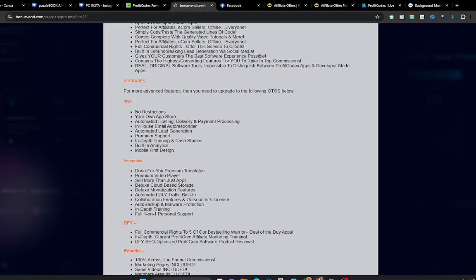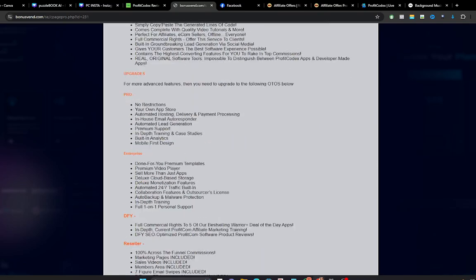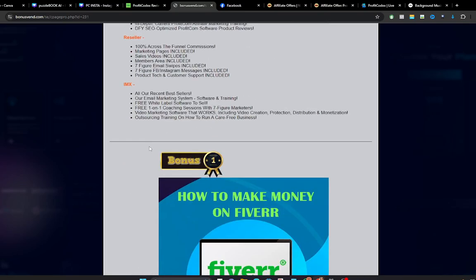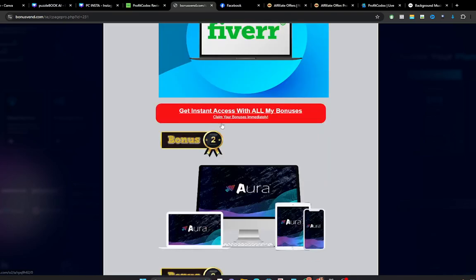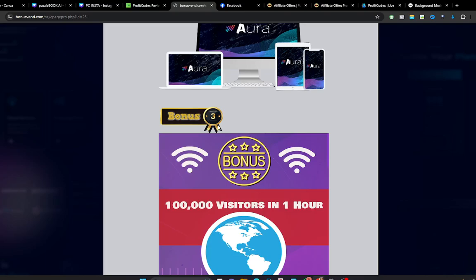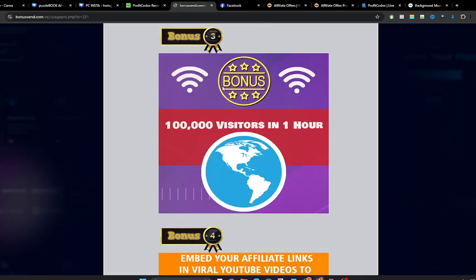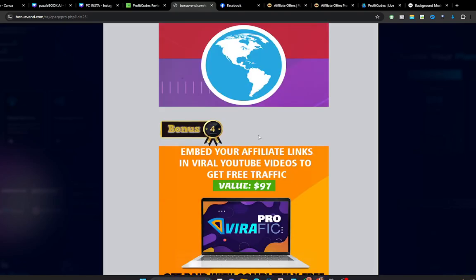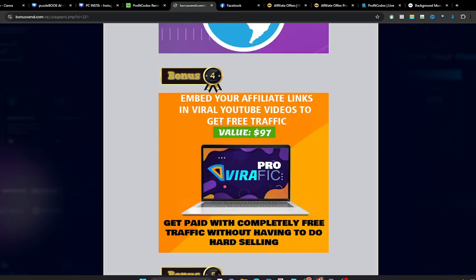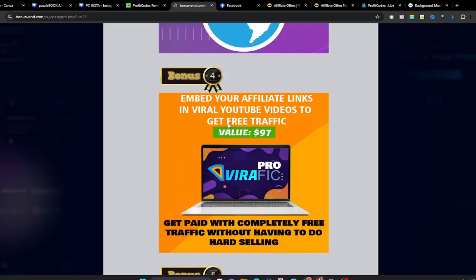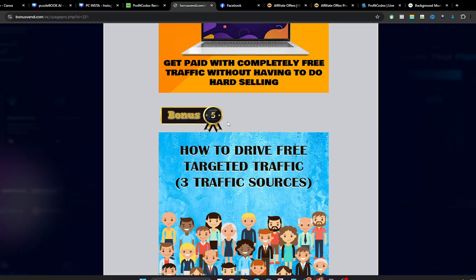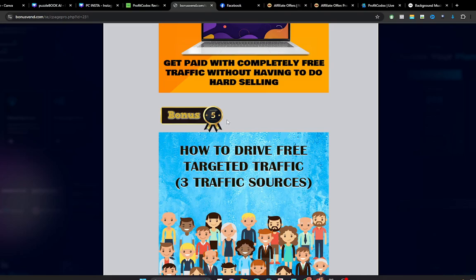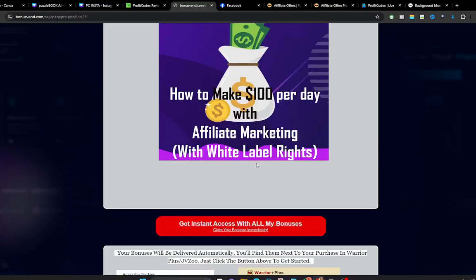And what are the bonuses you are getting? Access to the first bonus is how to make money on Fiverr. The second bonus is Aura, which is a software that allows you to create short videos. The third one is a trending course on how you can generate 100,000 visitors in one hour. The fourth one is how you can embed your affiliate links in viral YouTube videos to get free traffic. And the fifth one is how you can drive free targeted traffic to your offers. And the sixth one is a premium video course on how you can make $100 per day with affiliate marketing, and this comes with white label rights.